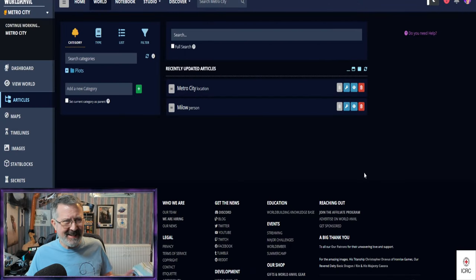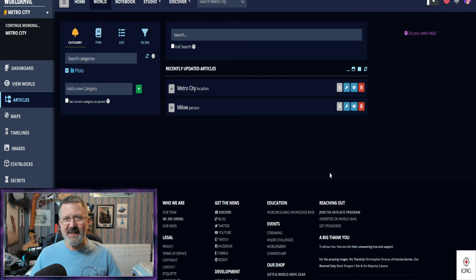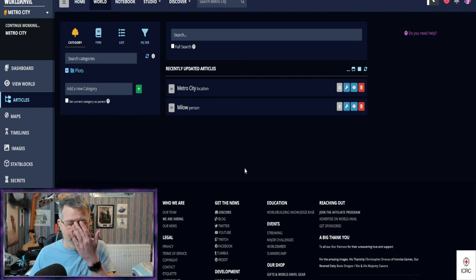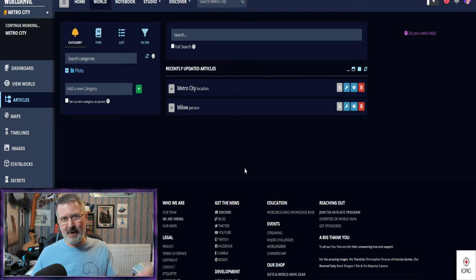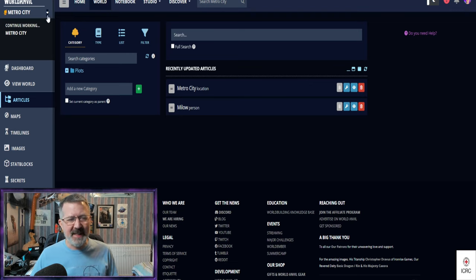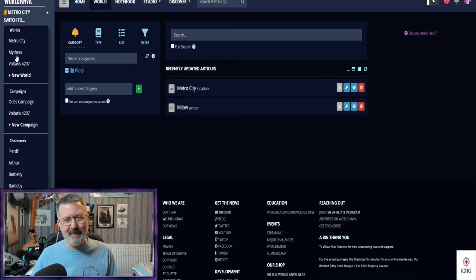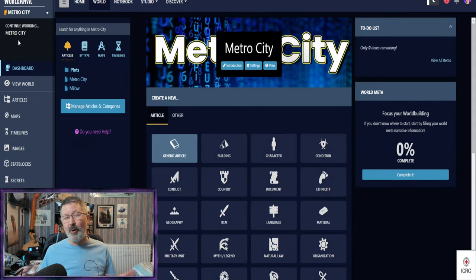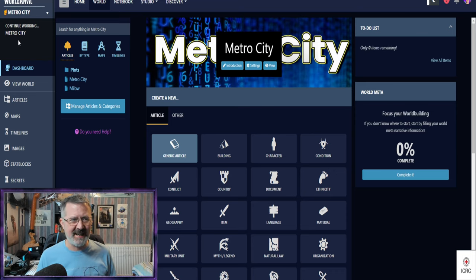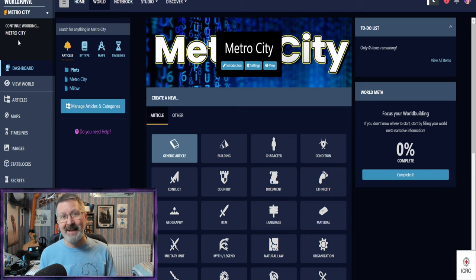Welcome — this is inside World Anvil. I'm not in my actual campaign worlds at the moment, because if I did that you would see a whole load of information. One of the nice things about World Anvil is that you can have more than one world. Using the drop-down menu you can see that Voltaris 427 is the sci-fi world and Mithras is the fantasy setting. I'm in one I made for Shadowrun but never used, called Metro City, and I'll use this to demonstrate the software.